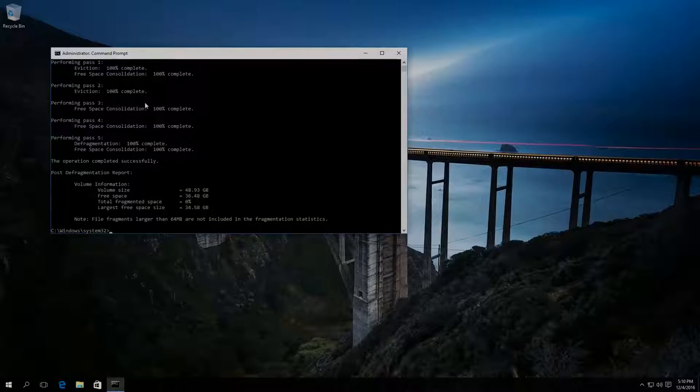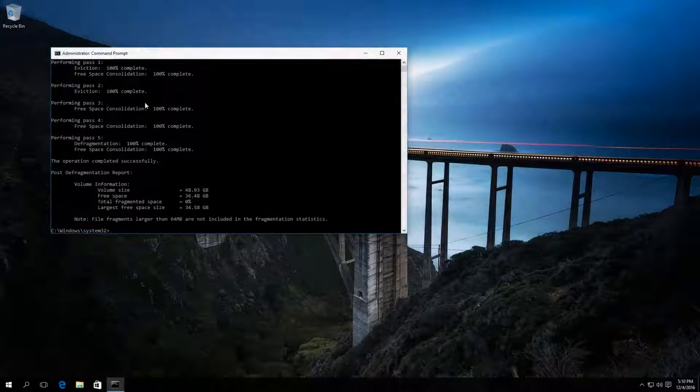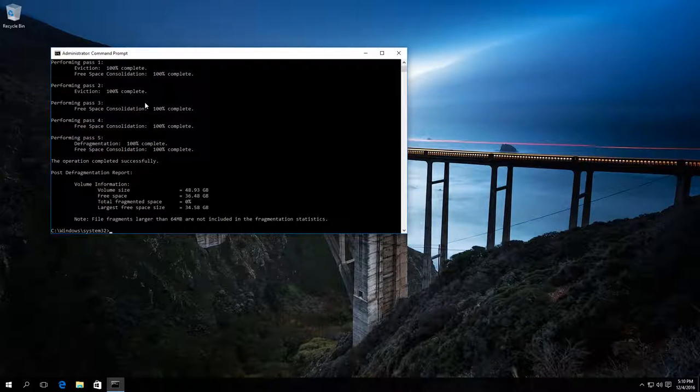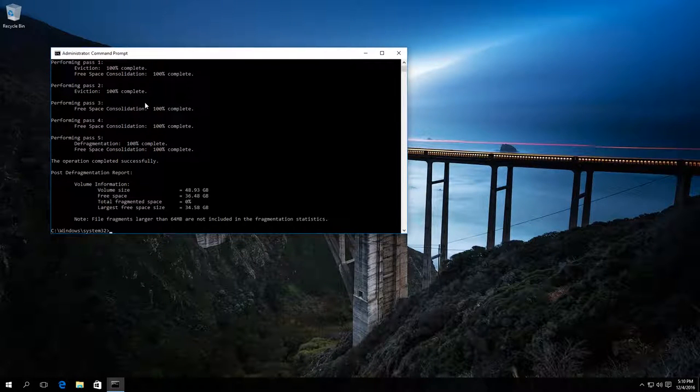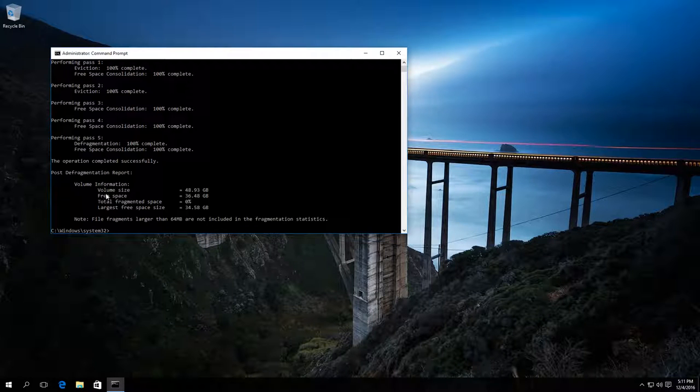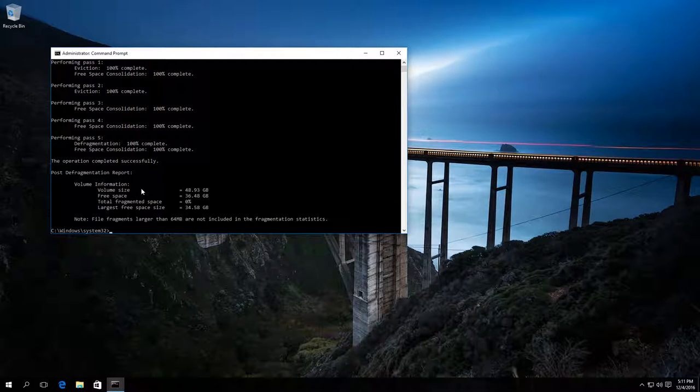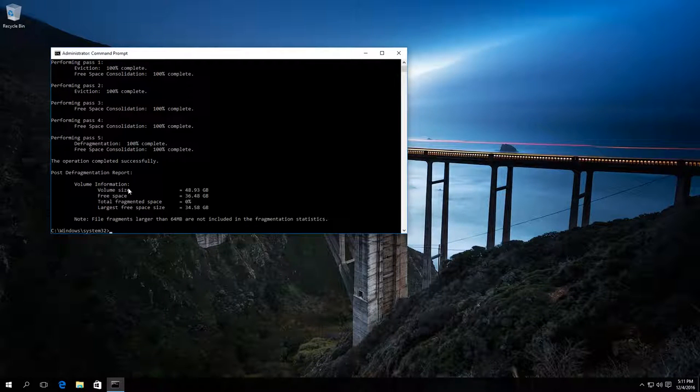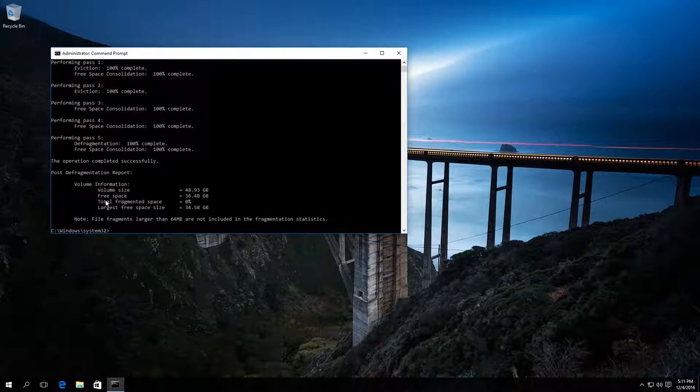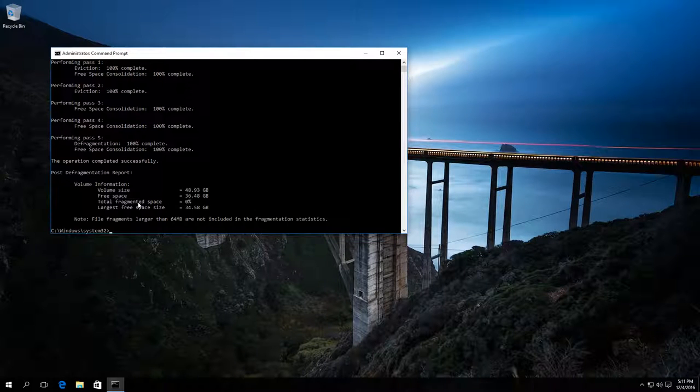After the defragmentation process is over, we will see a report saying that the operation has been successful and giving us general data on the volume we have optimized. The volume size, free space left, total amount of fragmented space, and the maximum amount of free space.